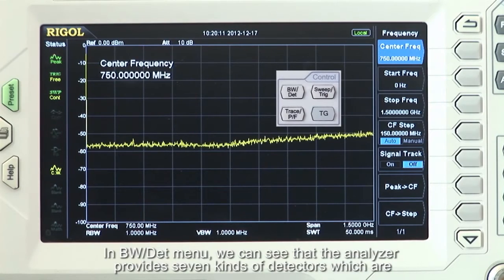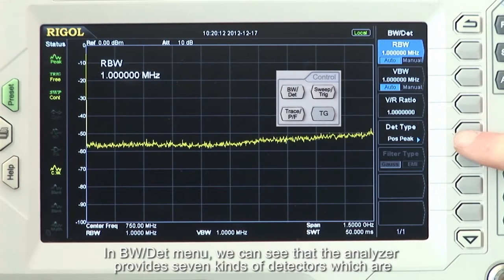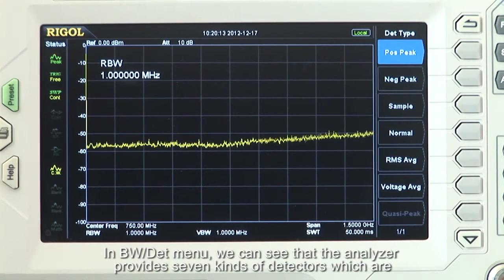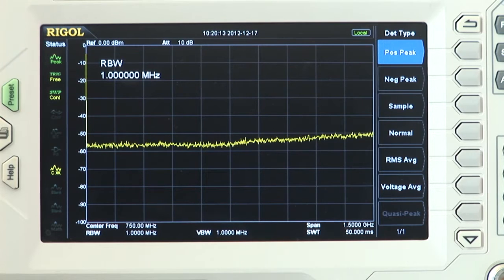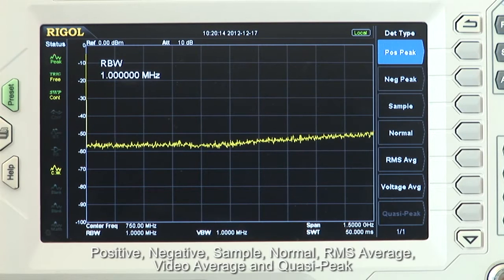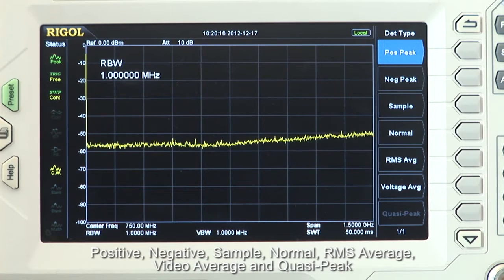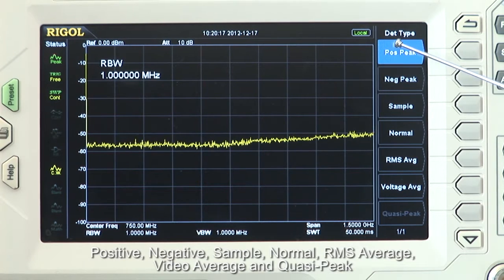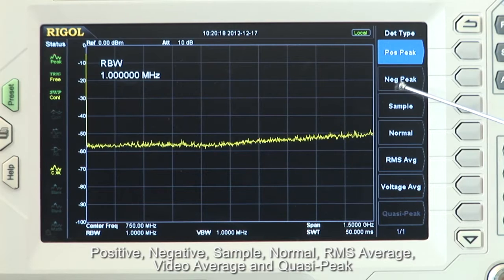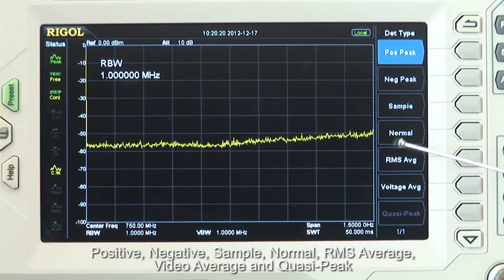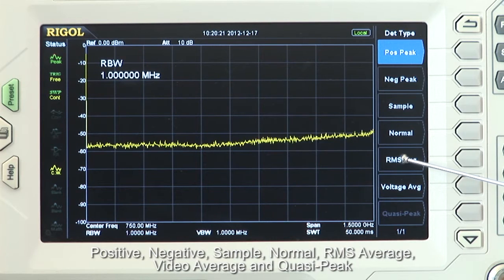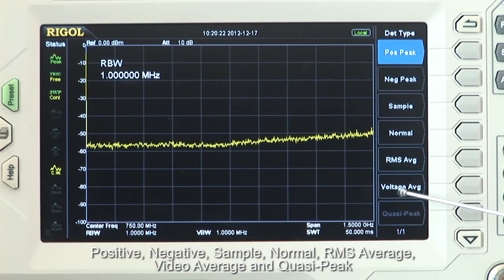Under the bandwidth detector menu, we can see that the analyzer provides seven kinds of detectors: positive, negative, sample, normal, RMS average, video average, and the optional quasi-peak.